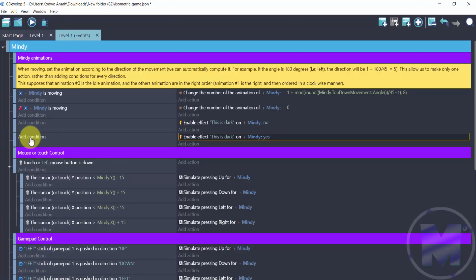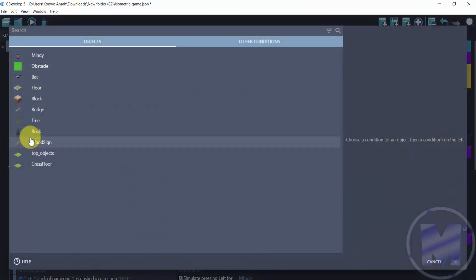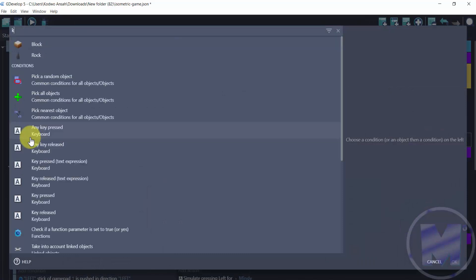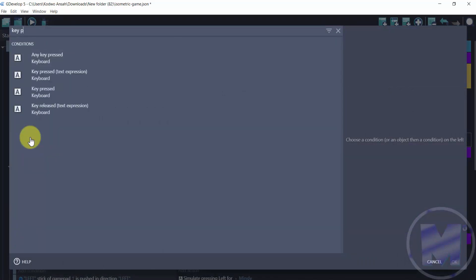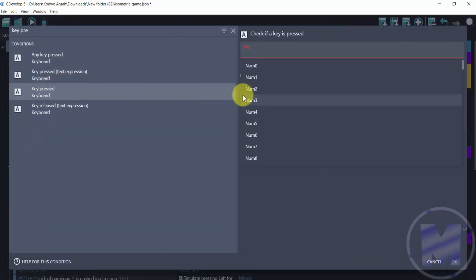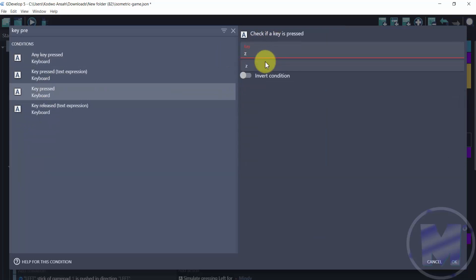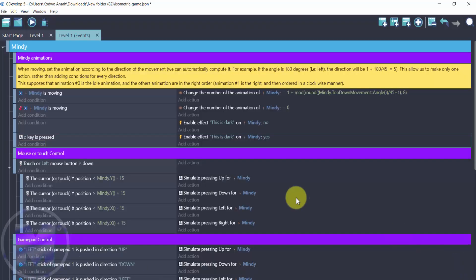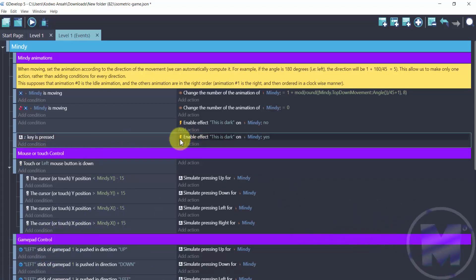Add condition now. The condition is to press a key. So we're going to go for key press and then we are going to set that to z and go for okay. So now we can use the z key to enable the effect.